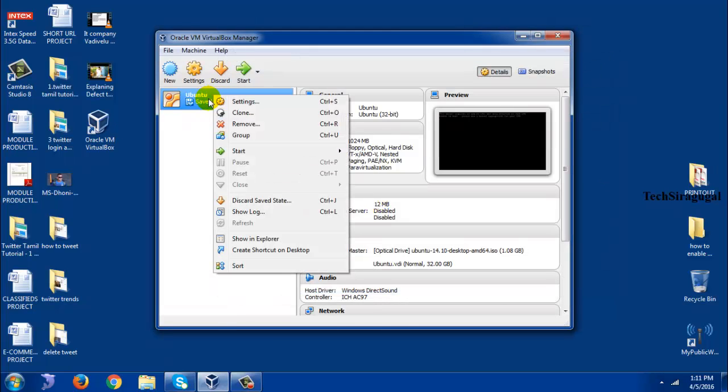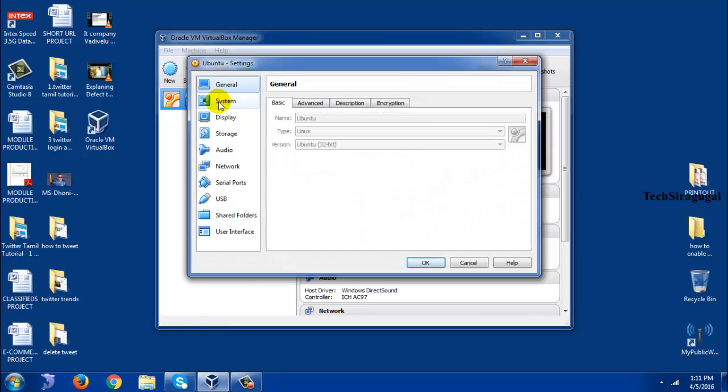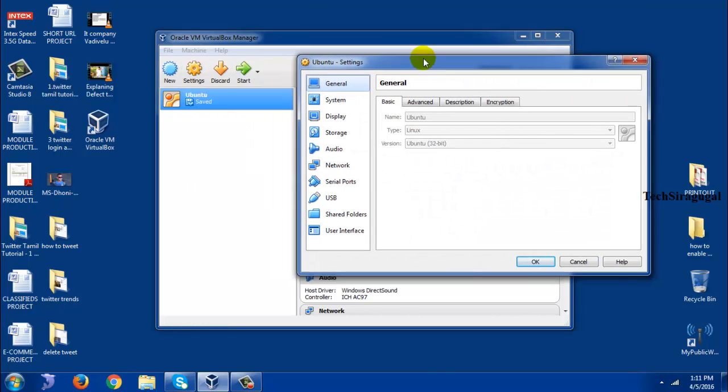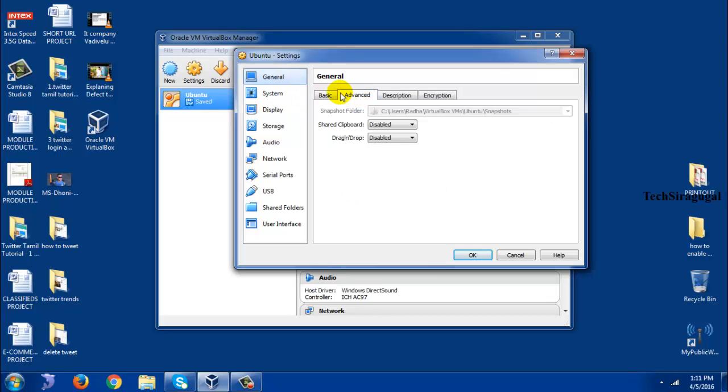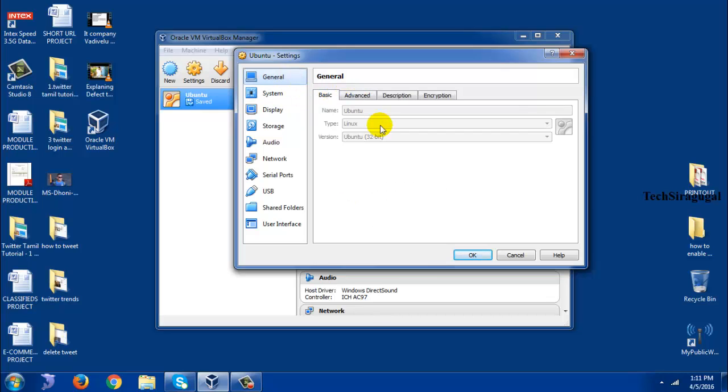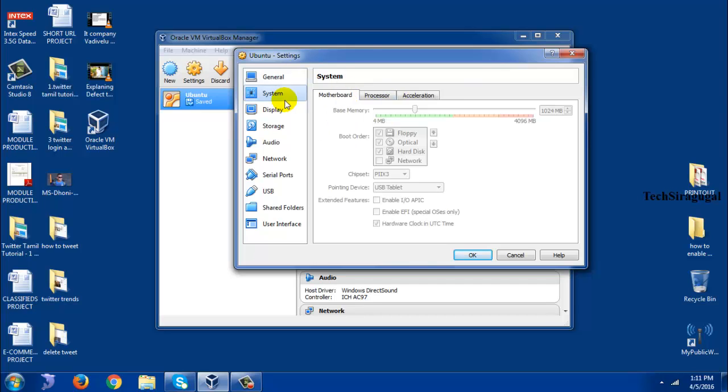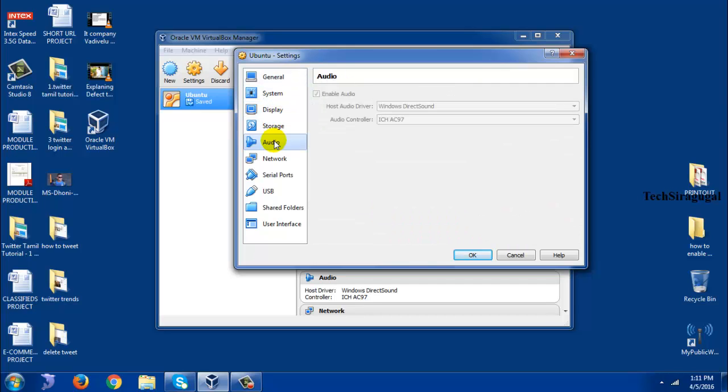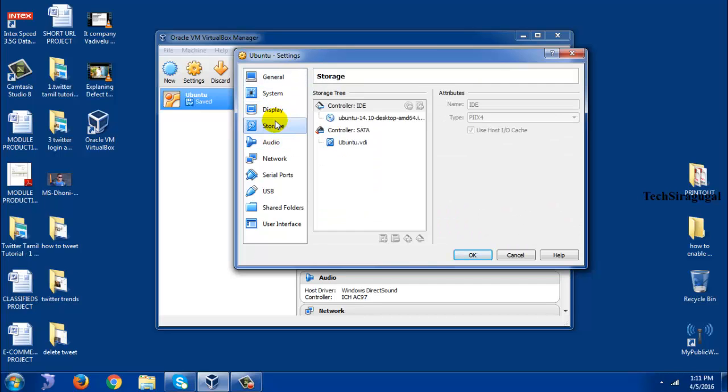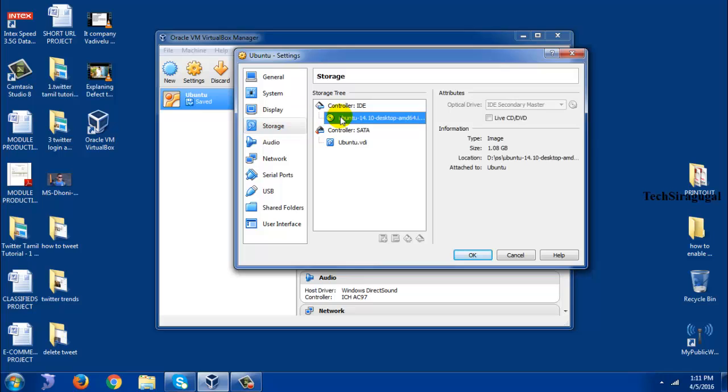So again, go to settings. Right click on the Ubuntu and go to settings. And here, yes.